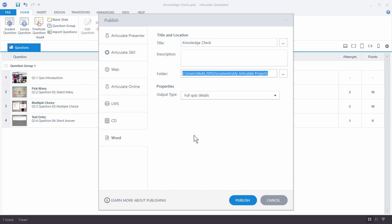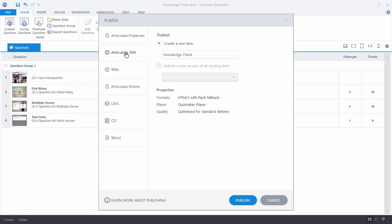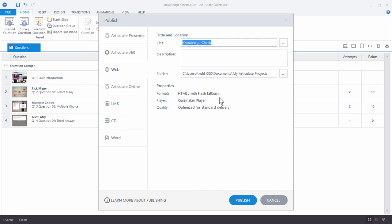Now when you do publish, you'll notice that in most of the publishing options, we'll go to 360 for example, you'll see these properties. And then you have that for web and LMS as well. Now you'll notice on the properties here, it says HTML5 with Flash fallback.